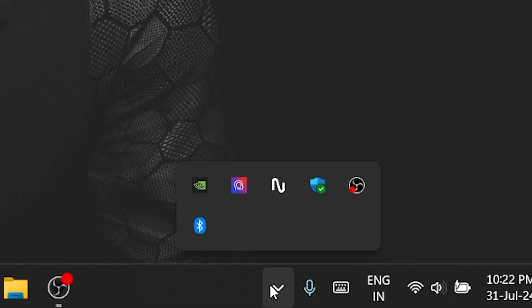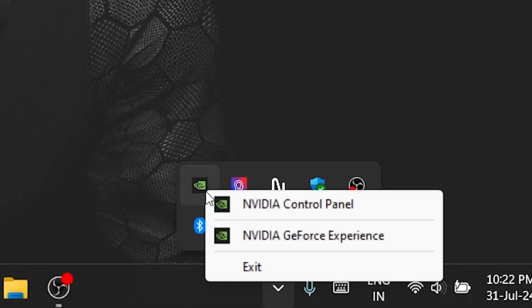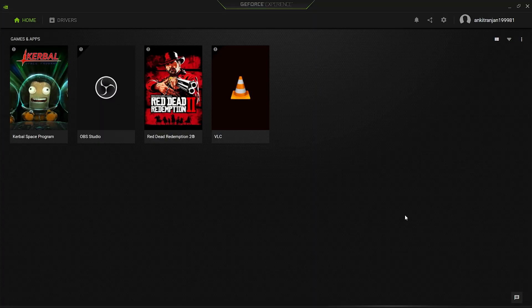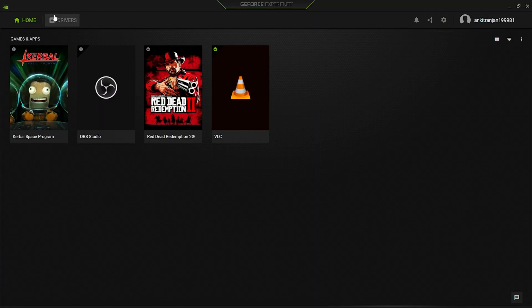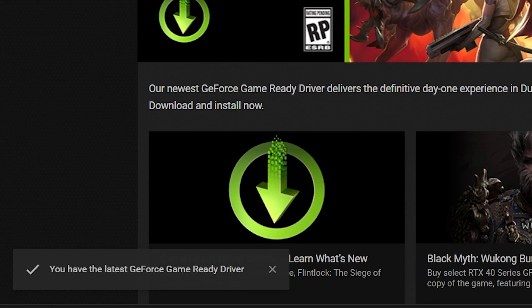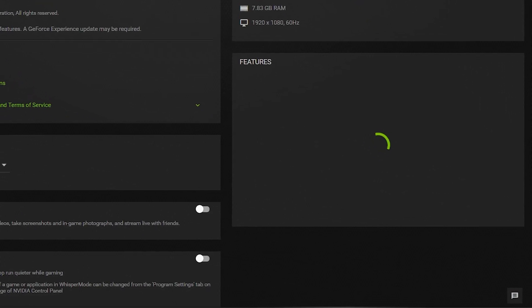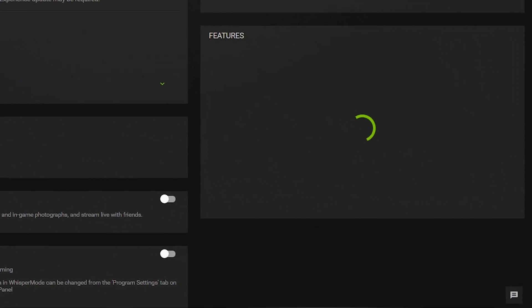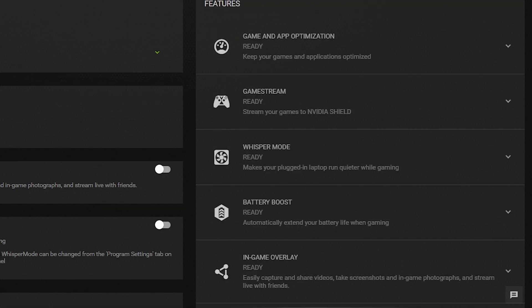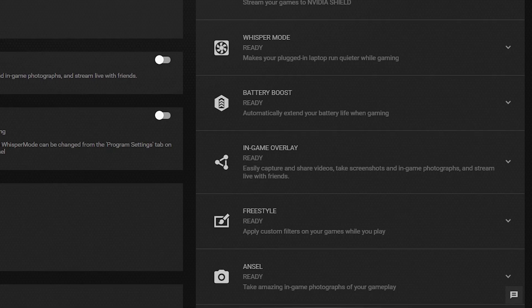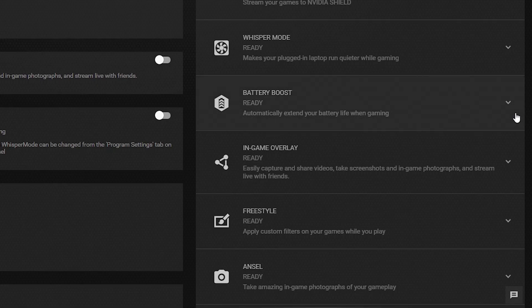Once you're inside, make sure that your NVIDIA GPU driver is up to date. Now click on the settings icon on the top. After that, on the right bottom side, there are a list of features mentioned. Scroll down to In-Game Overlay.